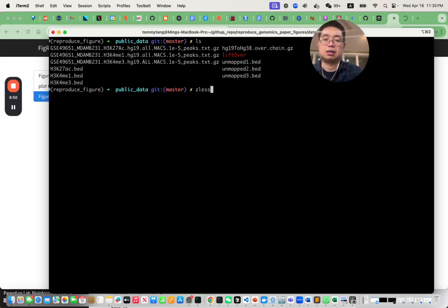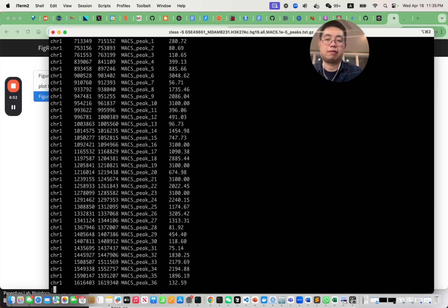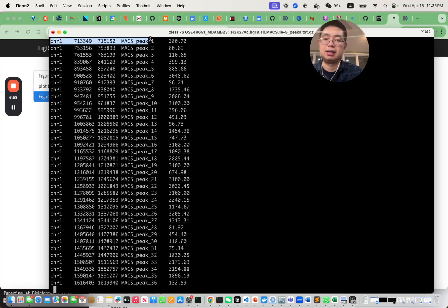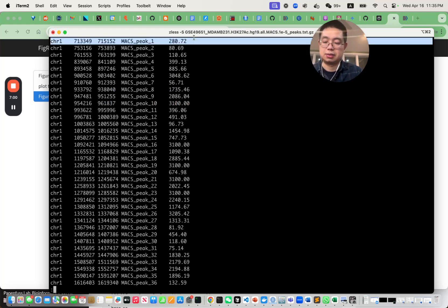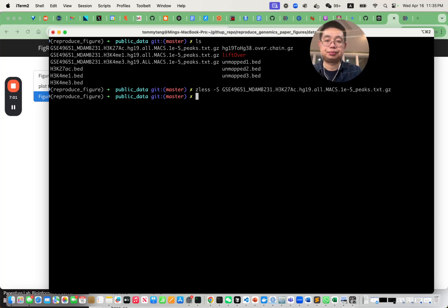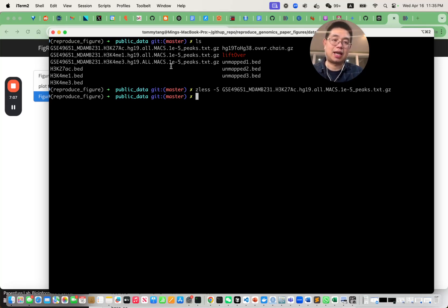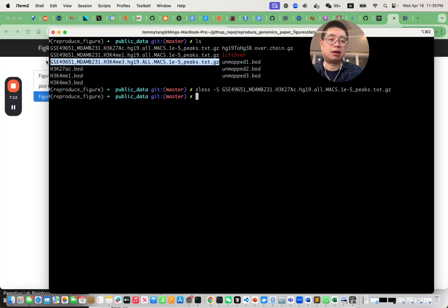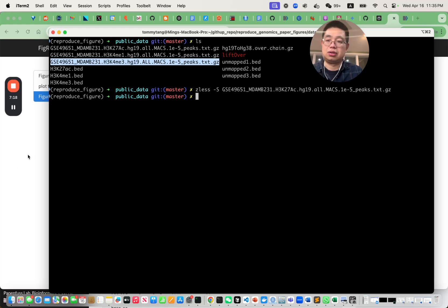If you look at one of the files, those are MACS2 peak calls — a BED file with chromosome, start, end, name, and scores. The problem is that we aligned our data using the HG38 human genome, but these peak files are in HG19, so we need to lift them over from HG19 to HG38.